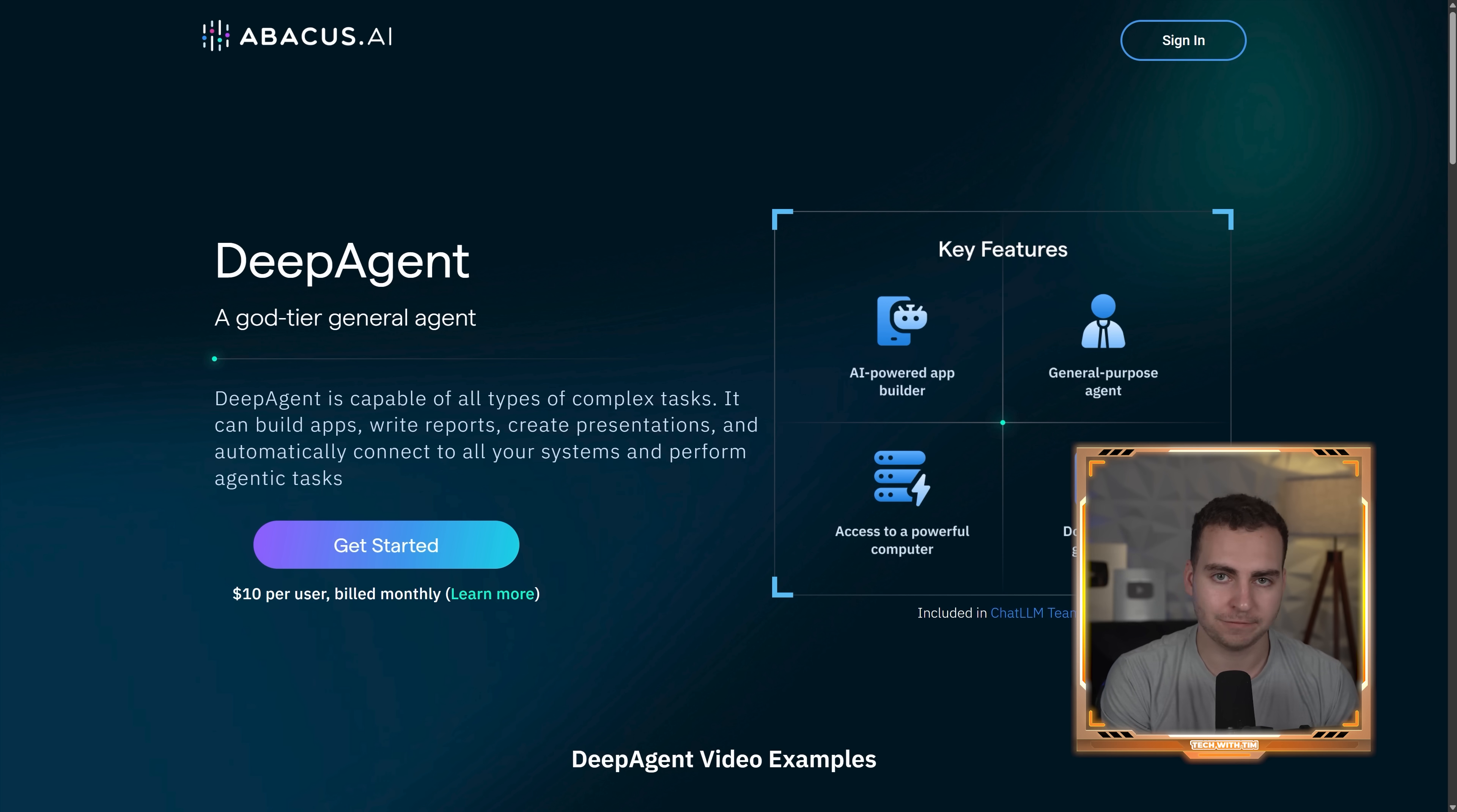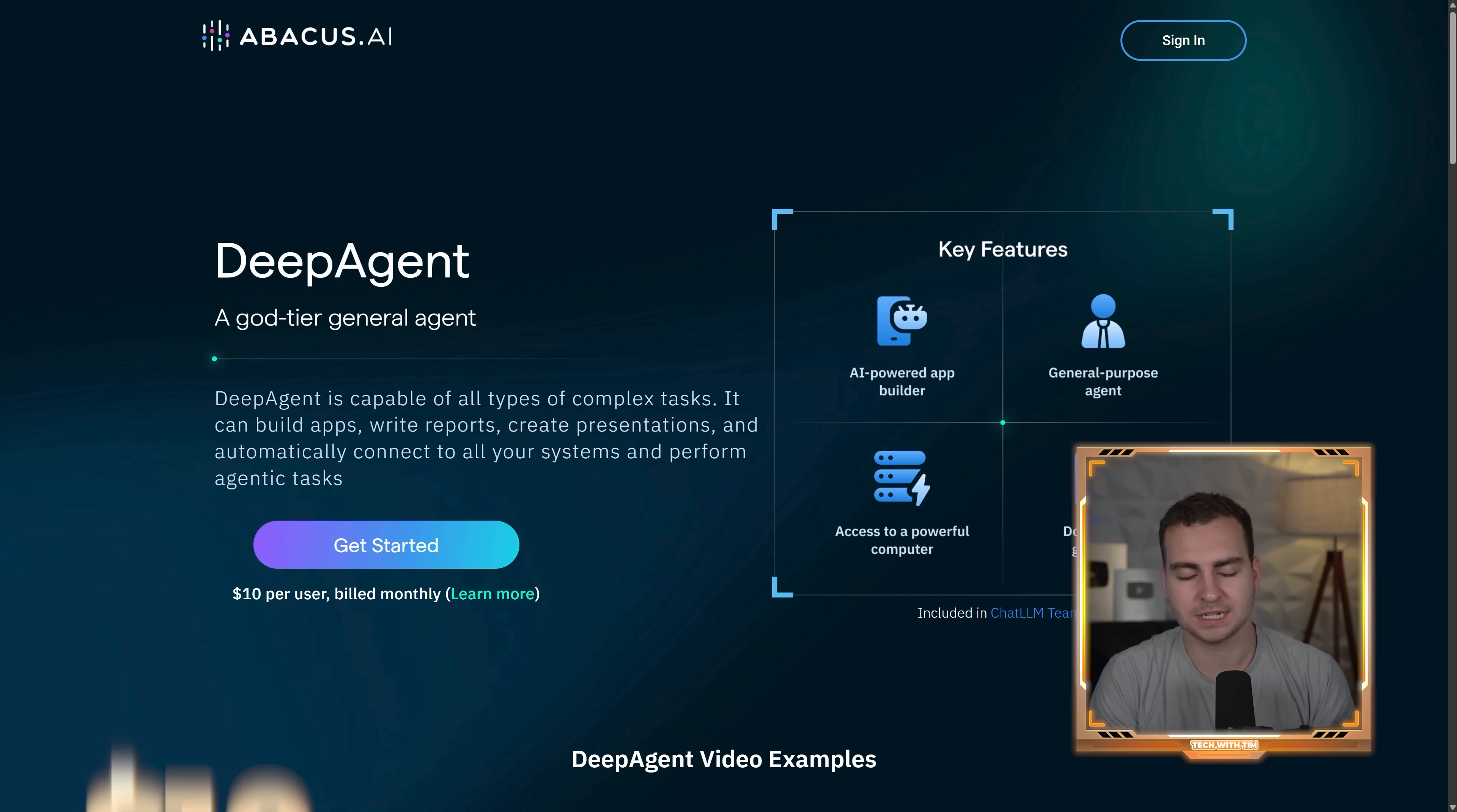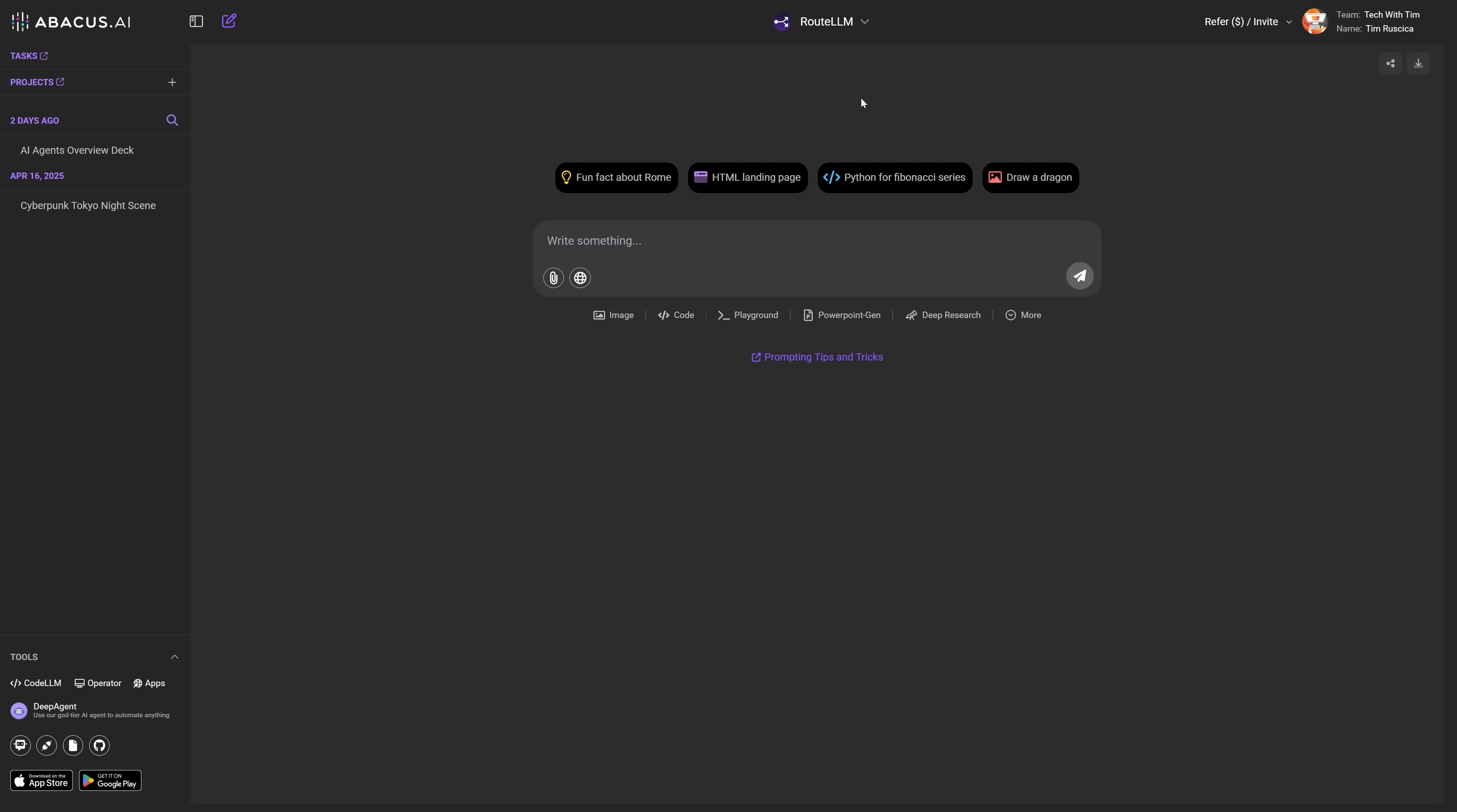If you want to try DeepAgent for yourself, you can use the basic Chat LLM subscription. It's just $10 per month, and you'll get three free DeepAgent tasks. Obviously all of the other stuff that comes with Chat LLM, or if you upgrade to the pro tier for an additional $10 per month, so $20 monthly, you can get about 25 tasks and you can buy more if you need them. Now I'm on the pro tier right now.